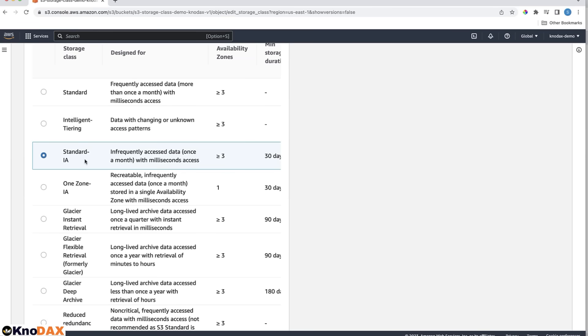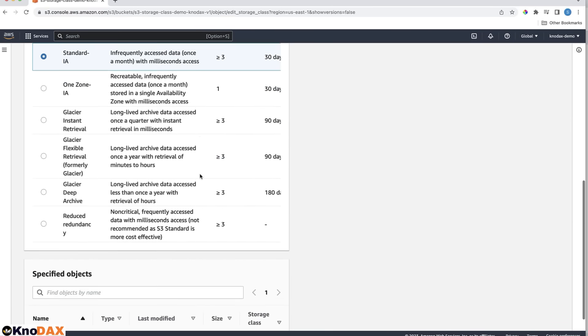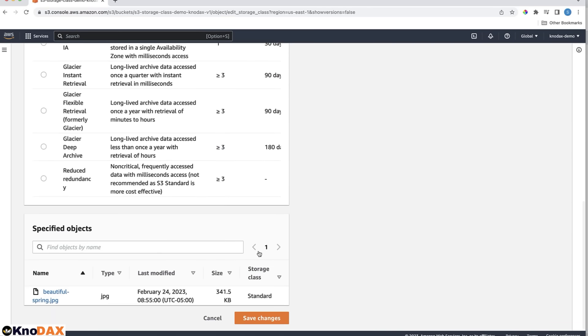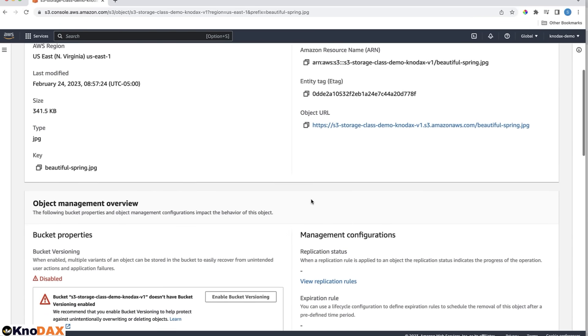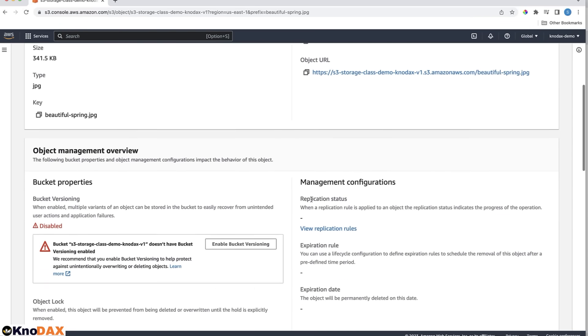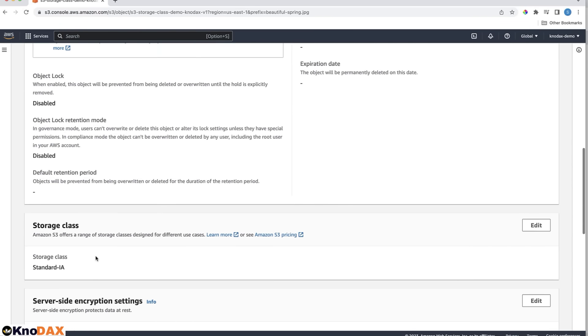Let's change the storage class of the object to standard IA. As you can see, the object's storage class is changed to standard IA.